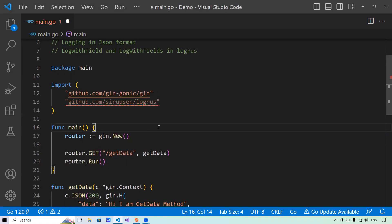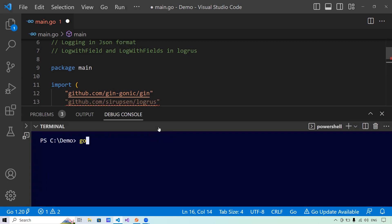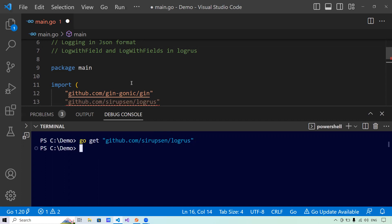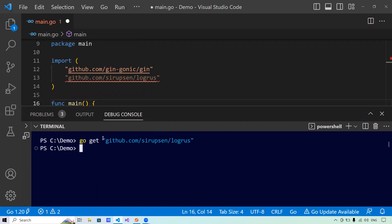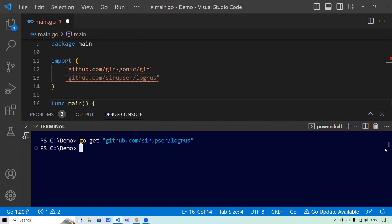Let me show you how to do it using the go get command. In the console, I'll run: go get github.com/sirupsen/logrus — spelled S-I-R-U-P-S-E-N. Using this command, it has installed LogRus in my local system. The beauty of this command is that if you just give the name of the package, it will automatically install the latest stable version available.